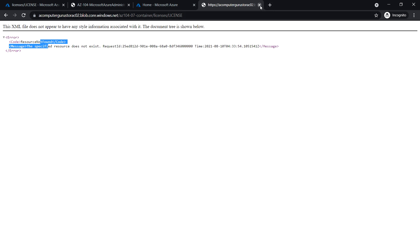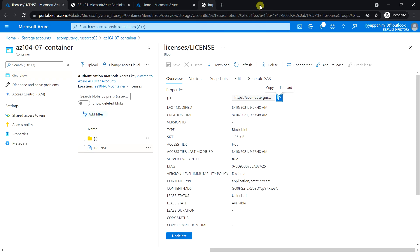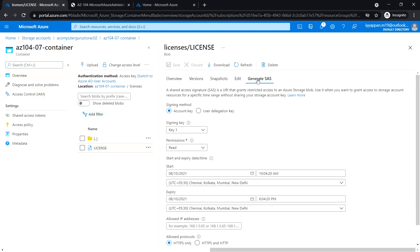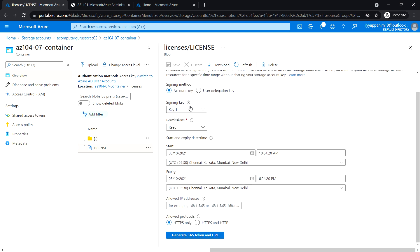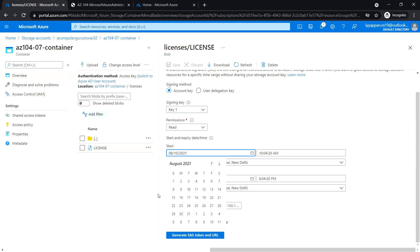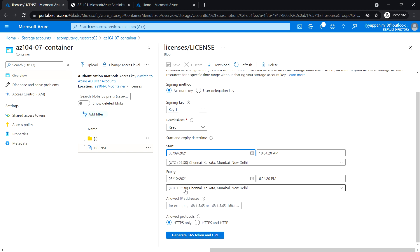Click on generate SAS and signing key. Leave it as key 1 with read permission. For start date, change it to the 9th.